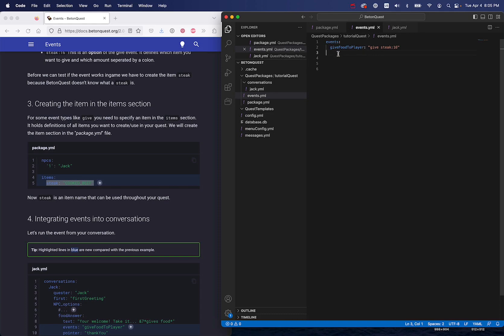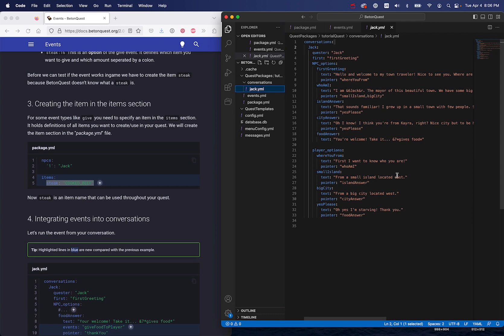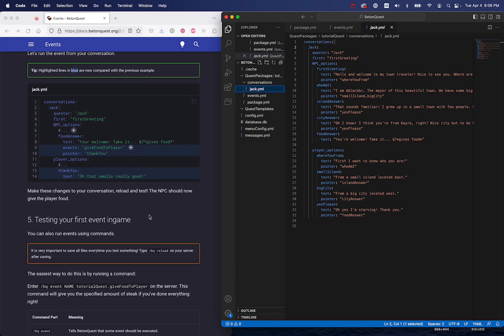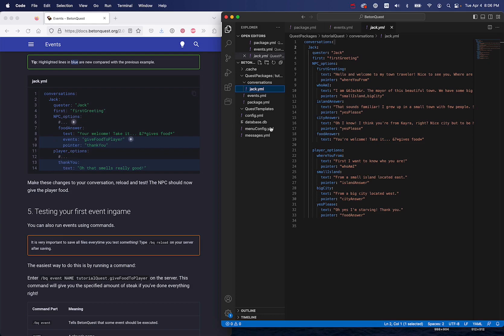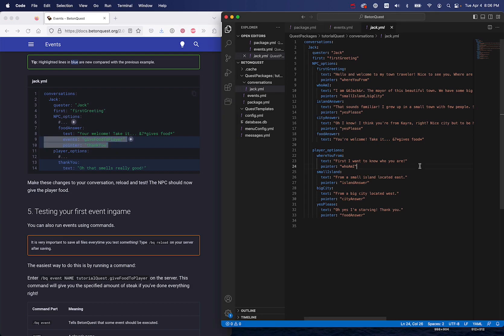The next thing we need to do is make it so that we can take this event and run it in our conversation. Let's go over to our conversation file — under conversations click on jack.yaml and it will be up here as one of our tab options. Here's our conversation that we set up last time, and we want to add the steak event into it. Scrolling down a bit, it shows we want to add that into the 'food answer' section, which we can find right here.